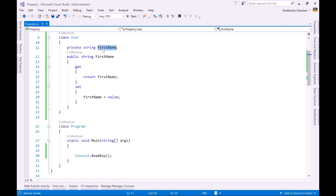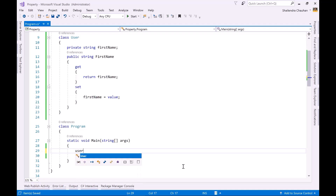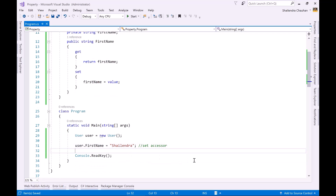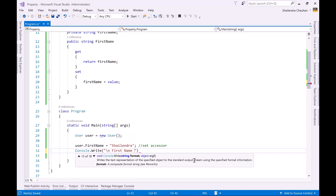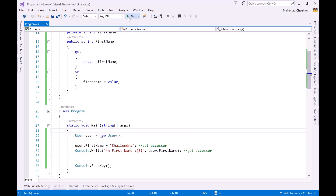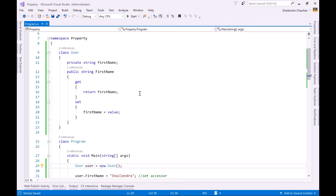We cannot directly set or access the value of the private 'firstName' field. With the property, the get accessor reads the value and the set accessor sets it. Now let's create an object of the User class: 'User user = new User()'. We set the value via 'user.FirstName = "Shailendra"' — this calls the set accessor. To read it, we use console.WriteLine with 'user.FirstName', which calls the get accessor. Running the program, you can see the first name is Shailendra. In this way we have defined the property as a wrapper around the private field.